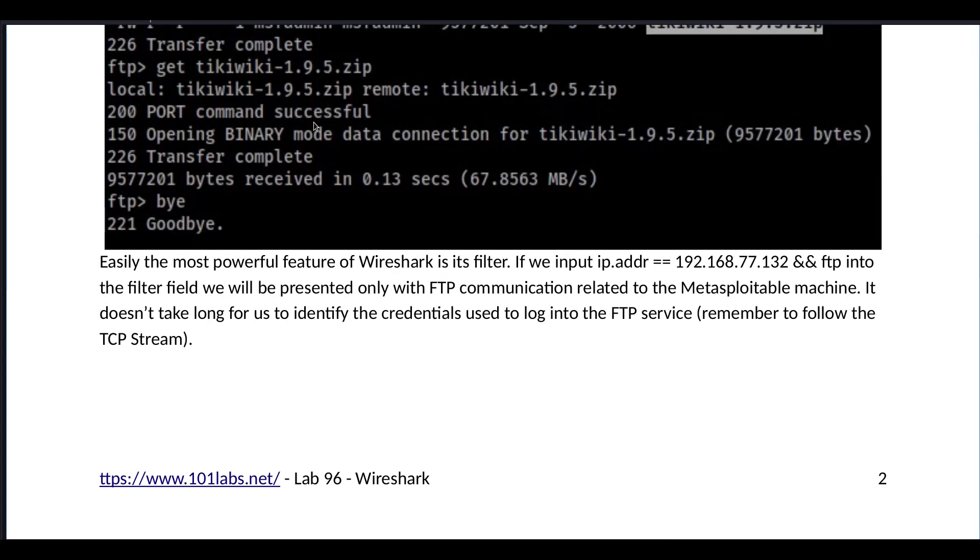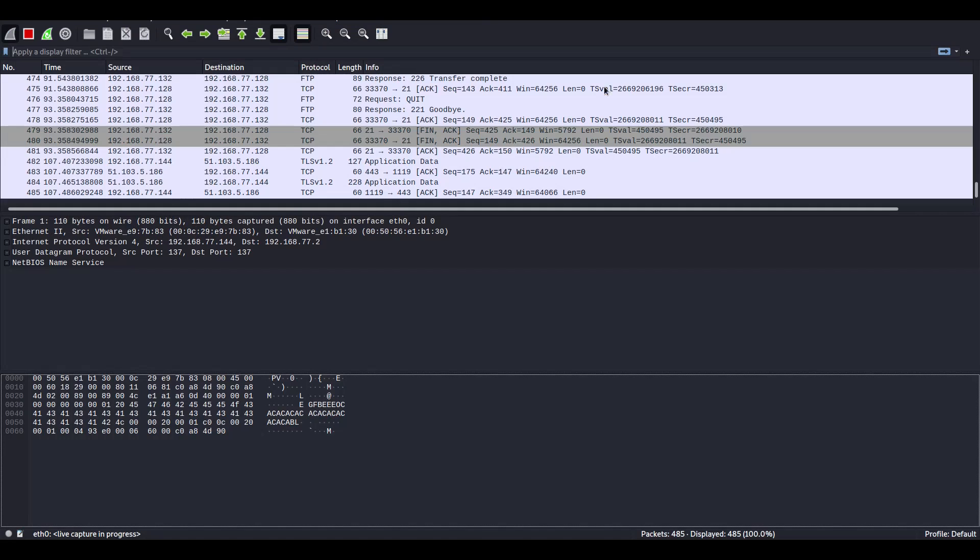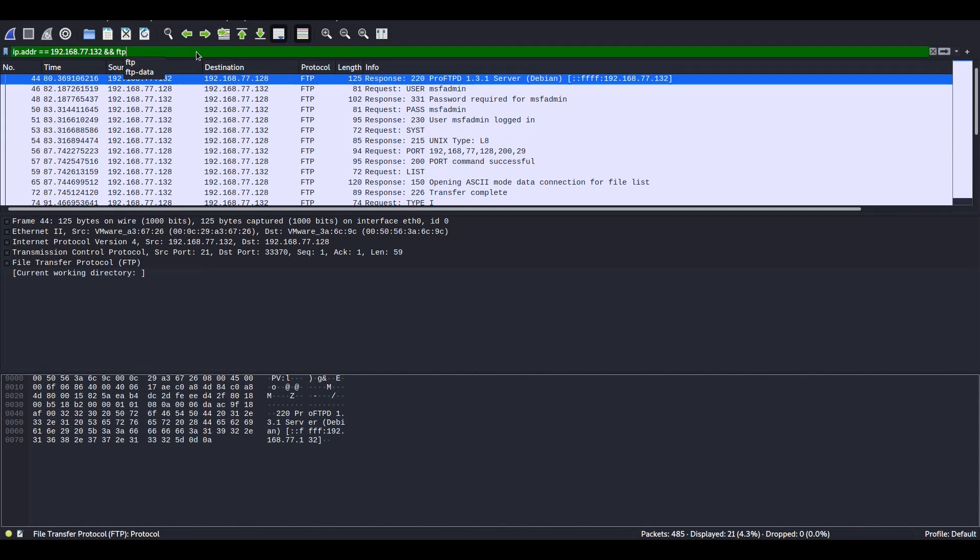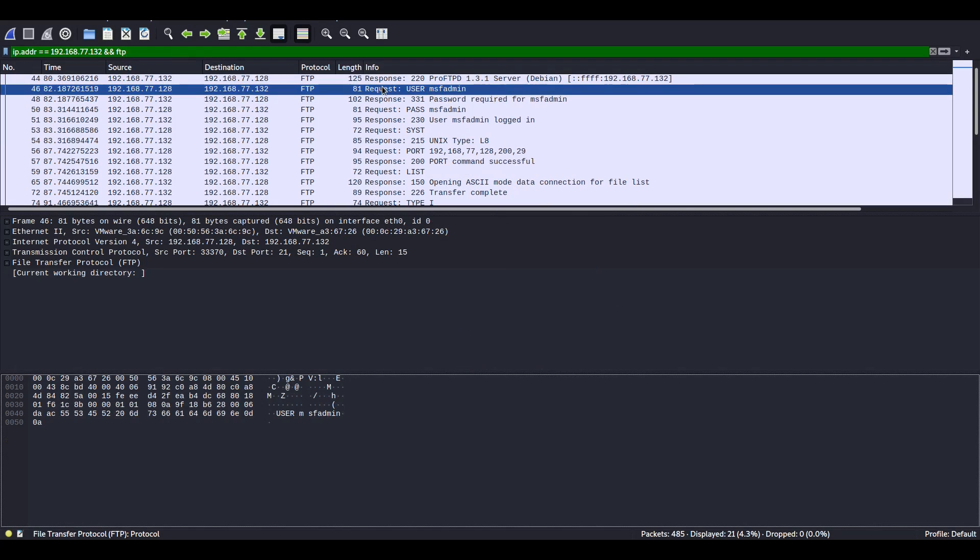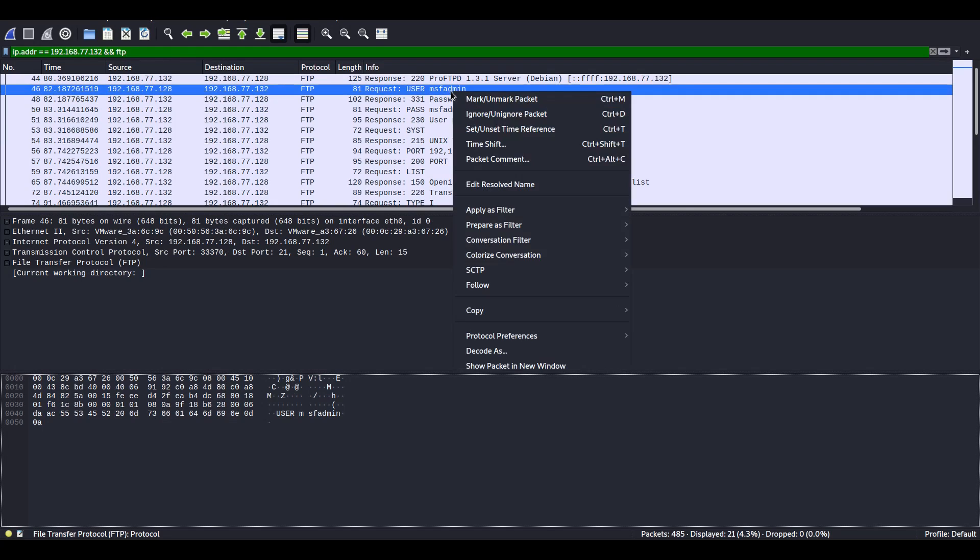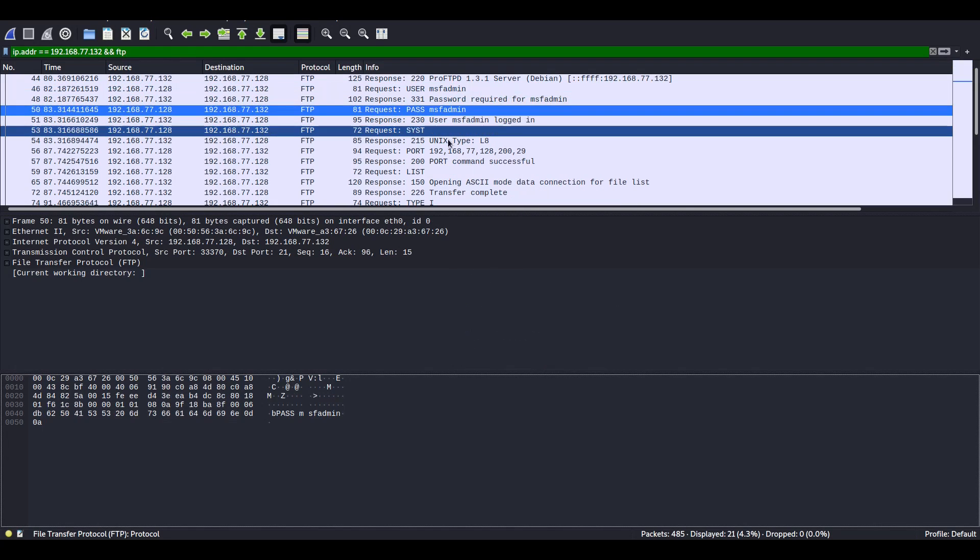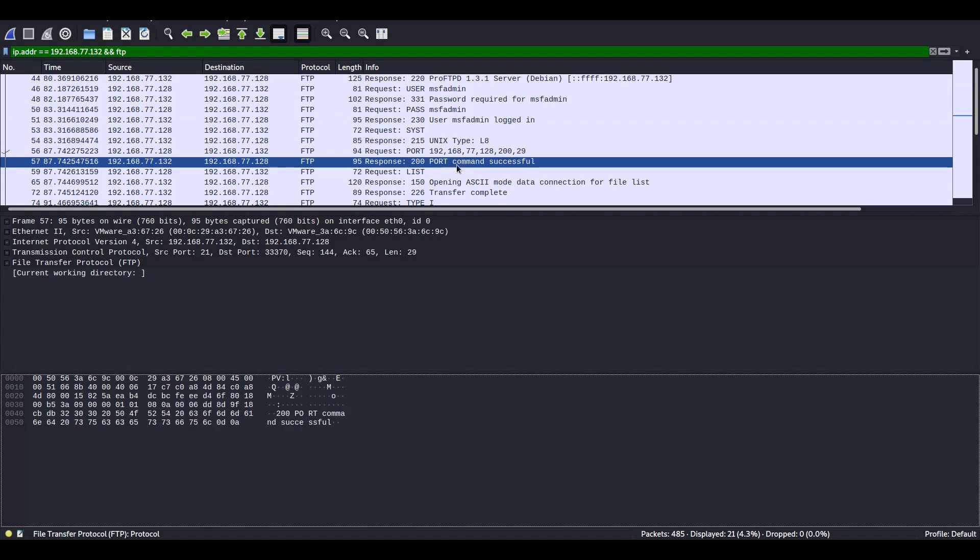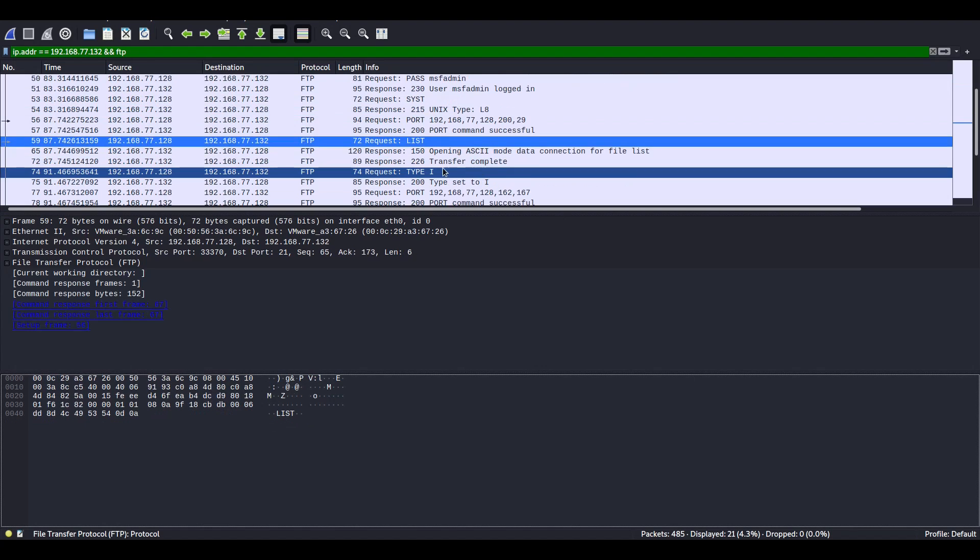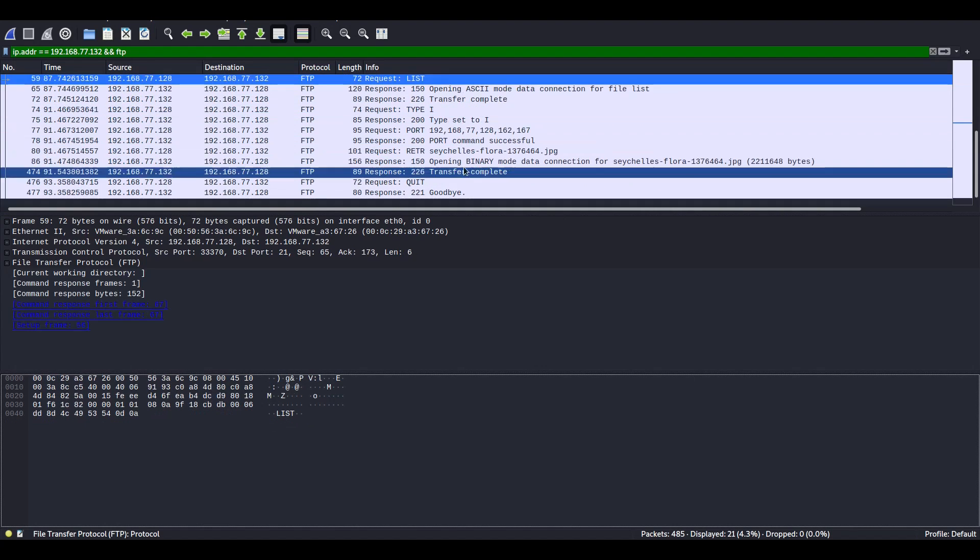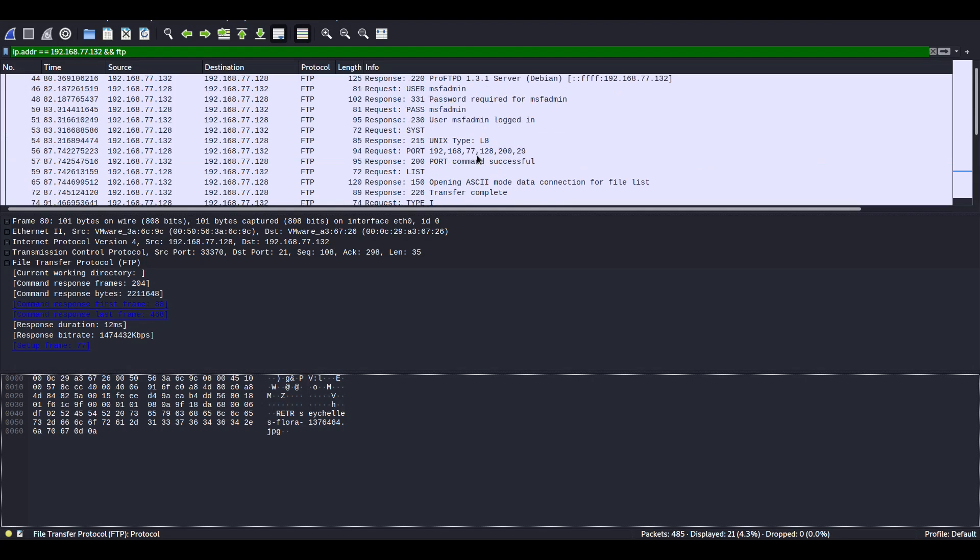Easily the most powerful feature of Wireshark is its filter. If we input this filter, IP address is that of Metasploitable and FTP traffic, we will easily see right now, user MSF admin, password MSF admin, and then ls, which was list.